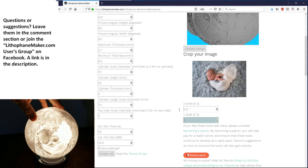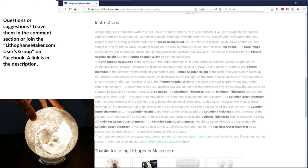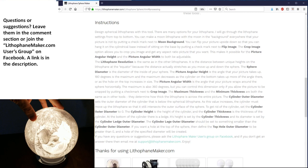And of course, you have this X shift, Y shift. You can scoot this guy over. You have to click away in order for it to scoot over. I can scoot the cropping rectangle over to the left or to the right or put it back in the center again. I've written out a bunch of instructions here at the bottom. So if you have any questions, you can consult those, or you can join the lithophanemaker.com users group on Facebook.